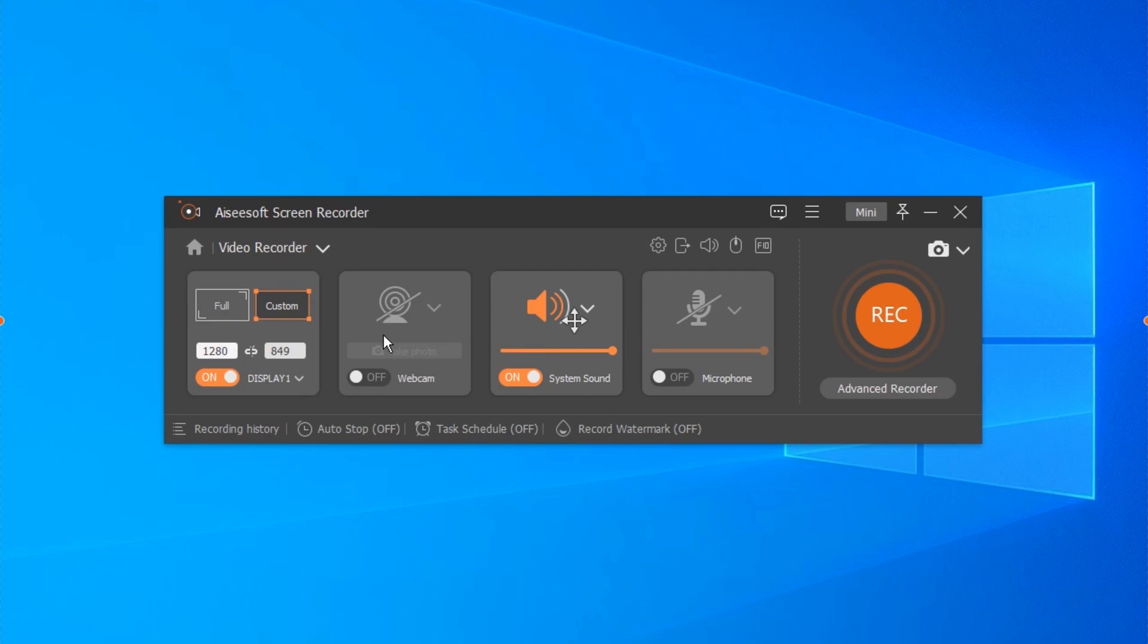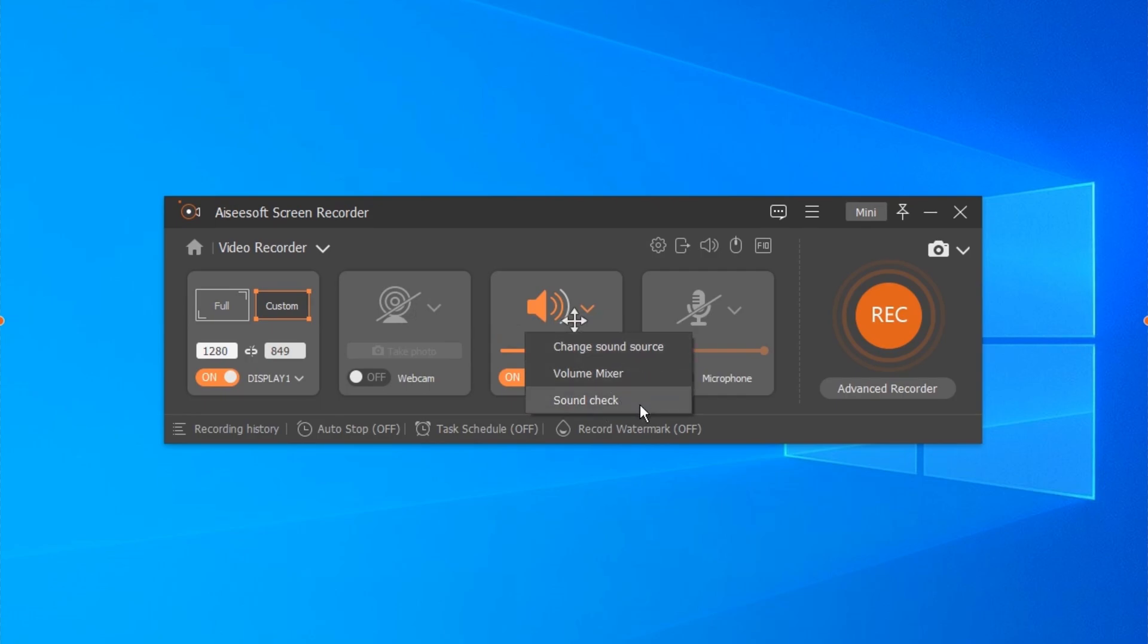If necessary, you can turn on or off the webcam. System sound can be recorded or not here, as well as microphone. You can use it to record all activities on your computer screen.